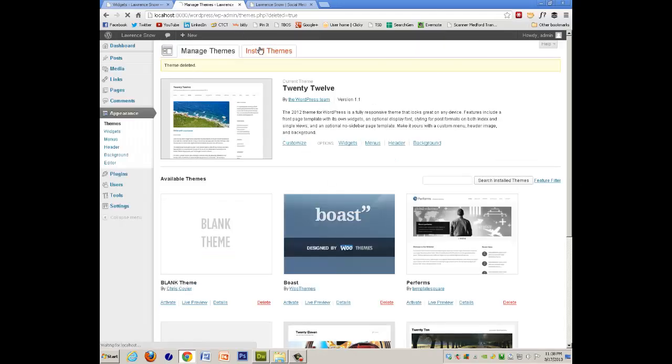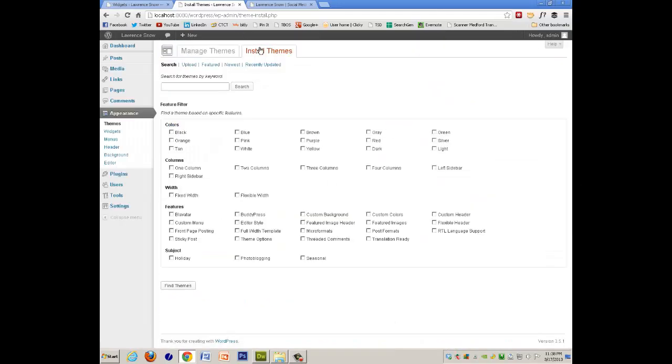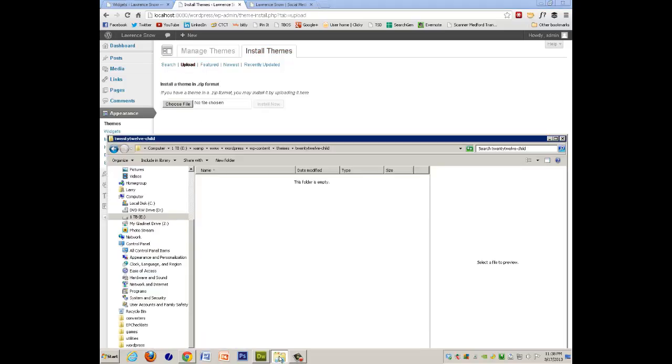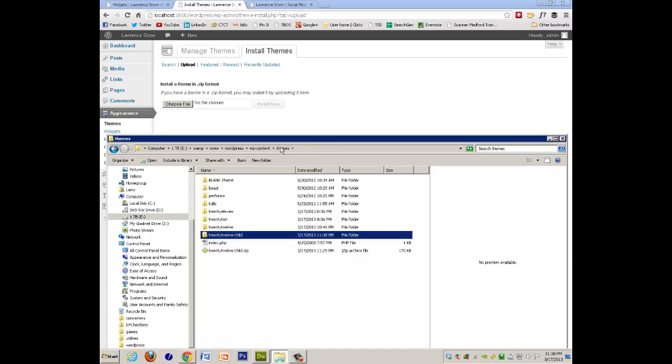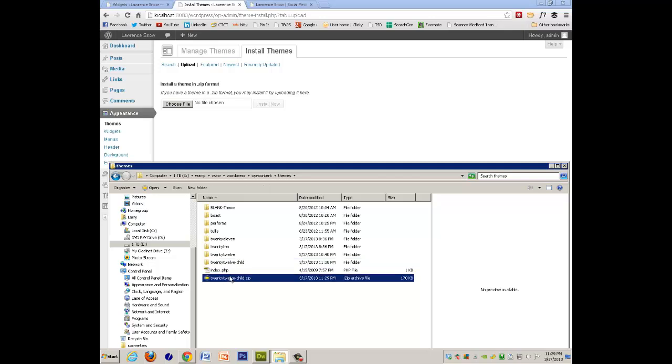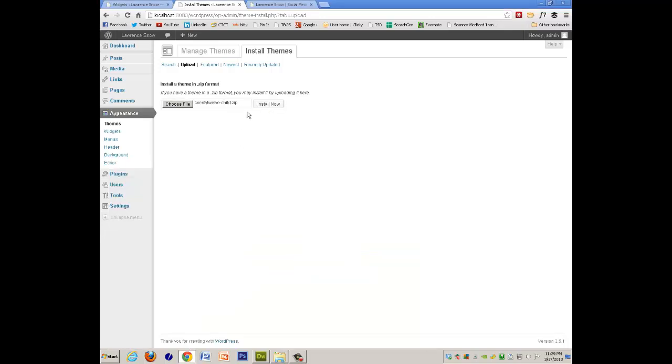Then I will go to Install, Upload, and mine is right here, and I will drag and drop, and install.